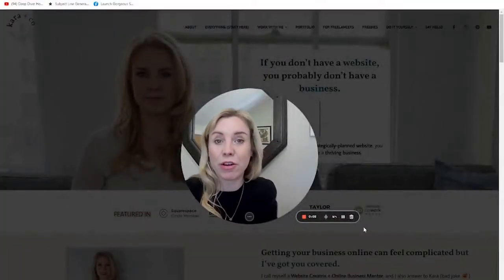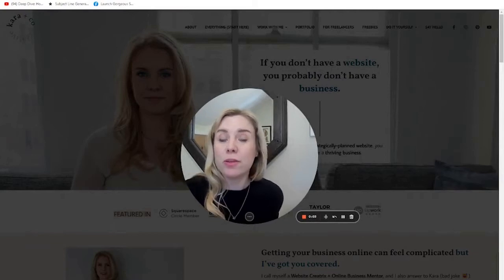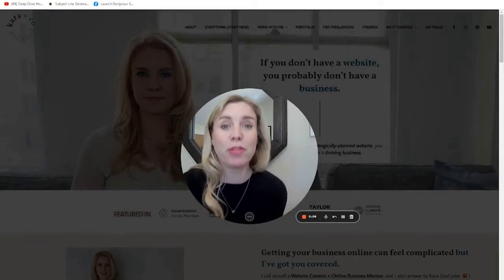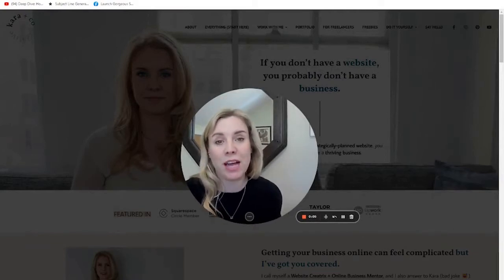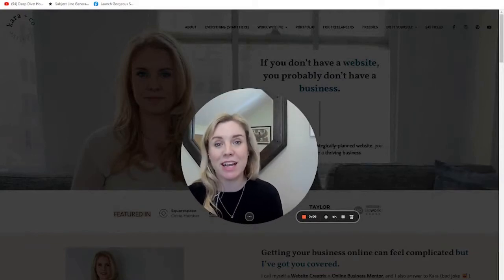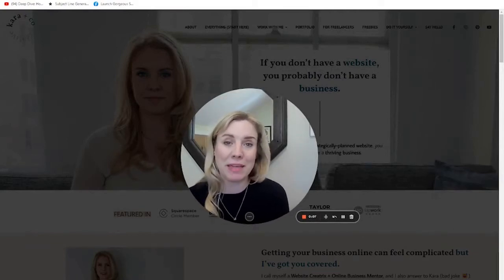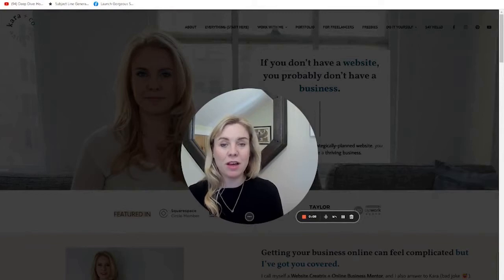Hi, this is Kara from Kara and Kirk Creative. If you're new to me and the channel, we do both done-for-you and DIY websites and all manner of online business systems.